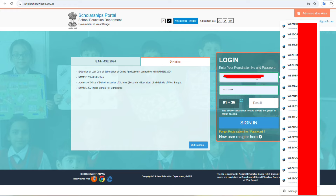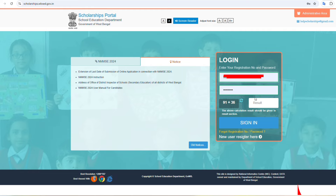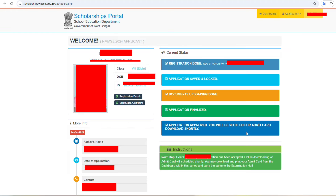You can see the official website scholarship.wbscd.gov.in where you can register. You can also log in to your profile, accept it, choose the profile, and log in with your student name and details.